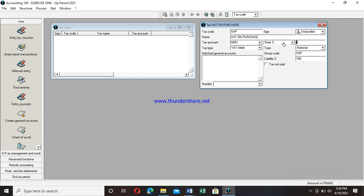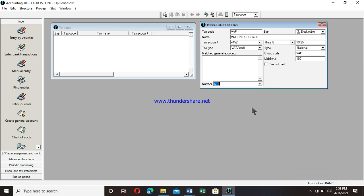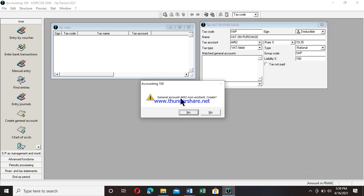Moving to the rates section: a tax can be in rate, in amount, or in quantity. I have selected rate. The VAT rate in Cameroon is 19.25%. Enter that value — no need to add a percentage sign as it is already indicated. After entering the rate, move your mouse to the number field and click on the dropdown arrow to select the account number for purchases, which is 601, signing for purchase of goods. Then press Enter on your keyboard.